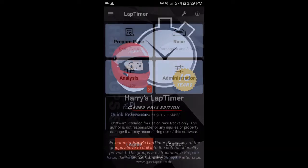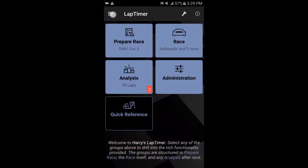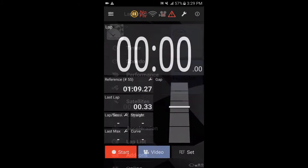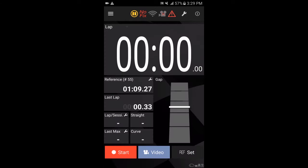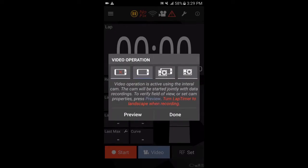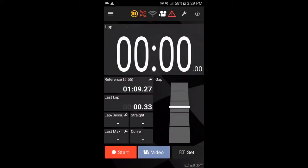So you need to make sure that if you go into timer, when you're about to start your lap, go into video and make sure that you've at least selected this option here. So the video will be recorded from the internal camera of your phone or whatever device you're using. So you click done.